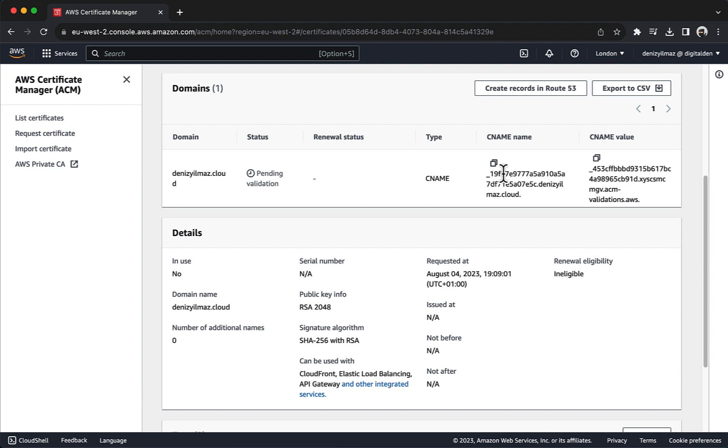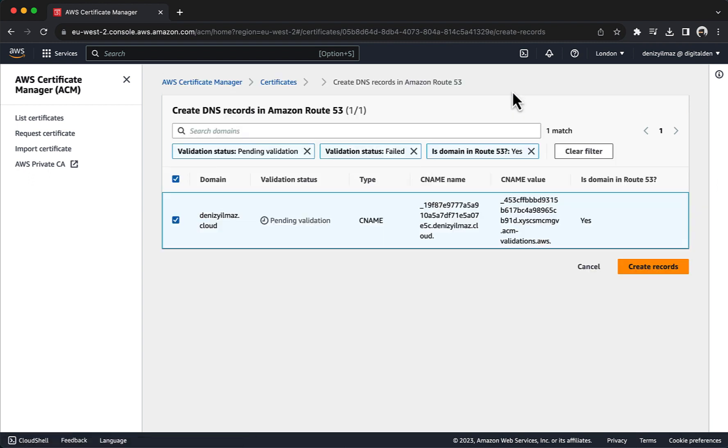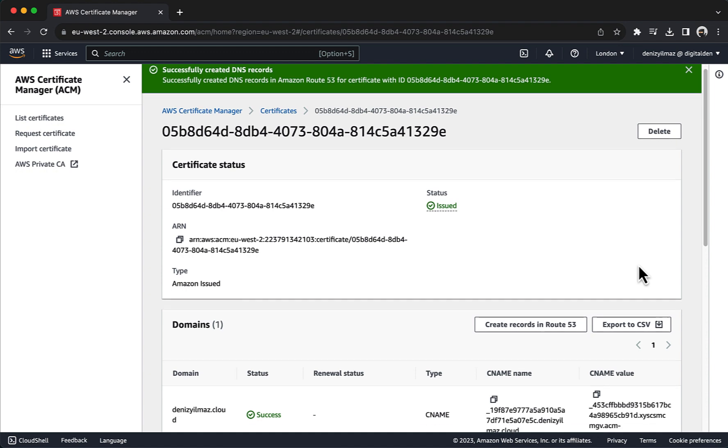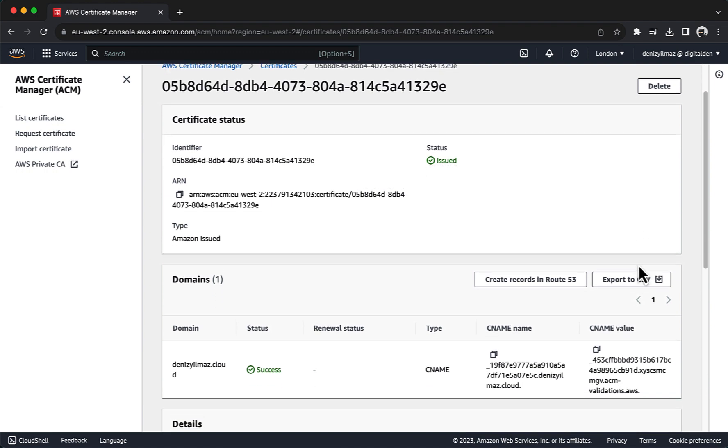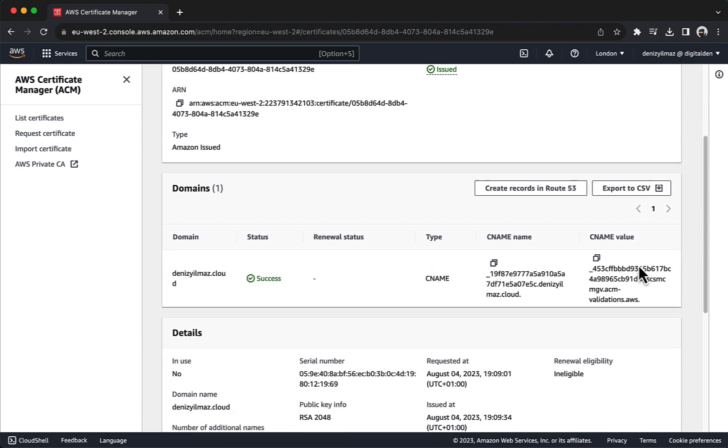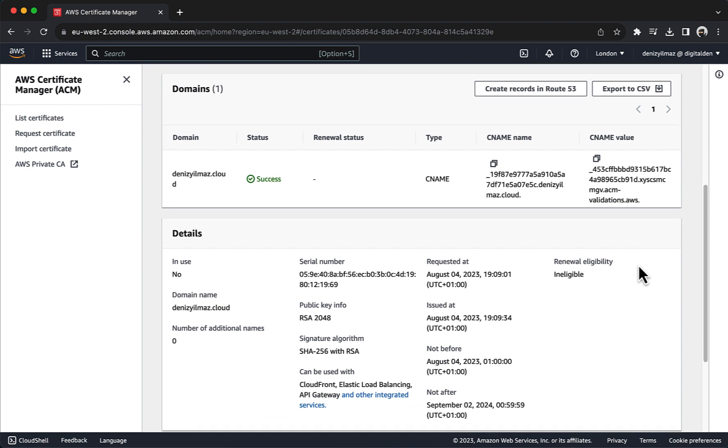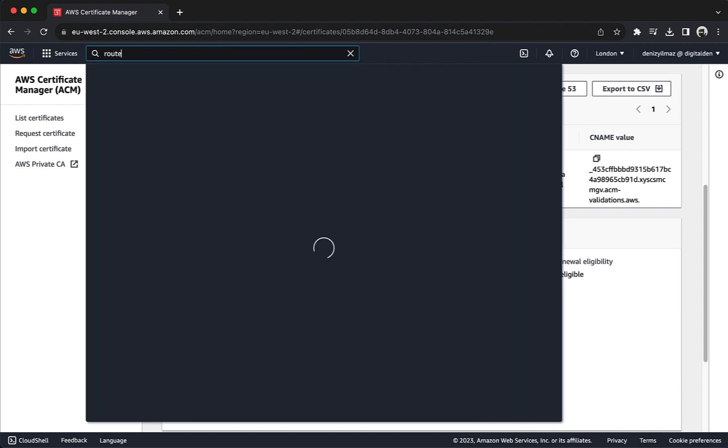Under Domains, choose Create Records in Route 53. Ensure the records are selected and choose Create Records. A green banner confirms that you successfully created DNS records. To verify that the CNAME records were created and properly propagated in your DNS configuration, navigate to the Route 53 dashboard.